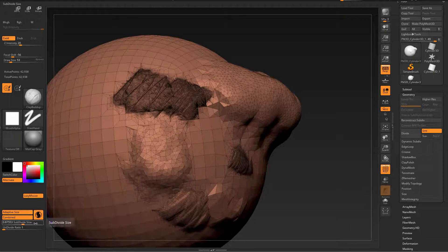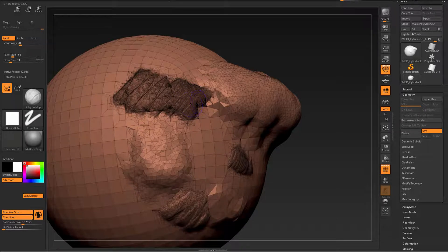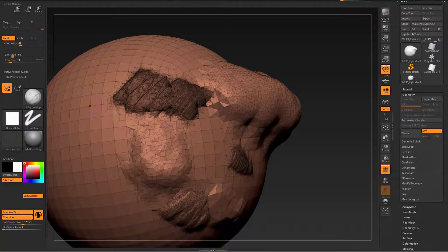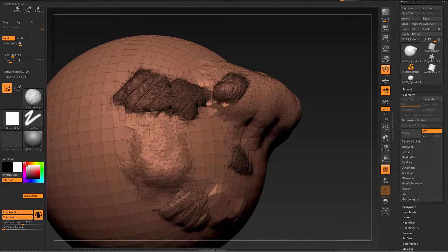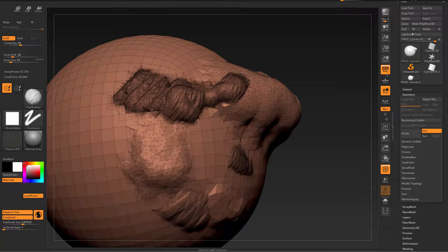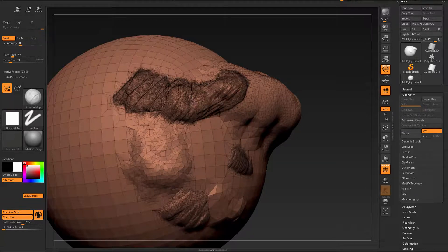So what does that mean? According to the subdivide size, if my geometry has very dense resolution, then with combined on I will decimate it according to the subdivide setting, and vice versa — when it has very low resolution it will add resolution. So with clay buildup brush, intensity of about 20, adaptive size on, combined on, and subdivide size of 0.87, if I brush over a dense area I will also sculpt but decimate.